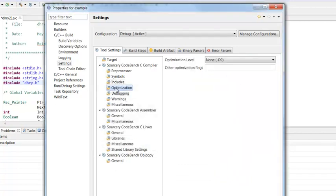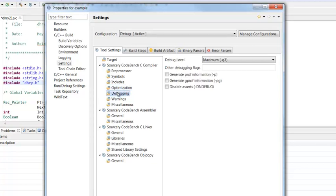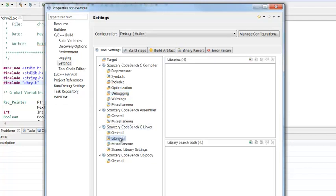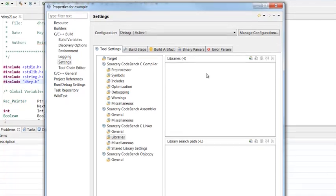From here, I can also do things like add optimization flags for the compiler, debugging options. Another common thing that you might want to do is add library search paths and if you have shared libraries or external libraries, add them in here.